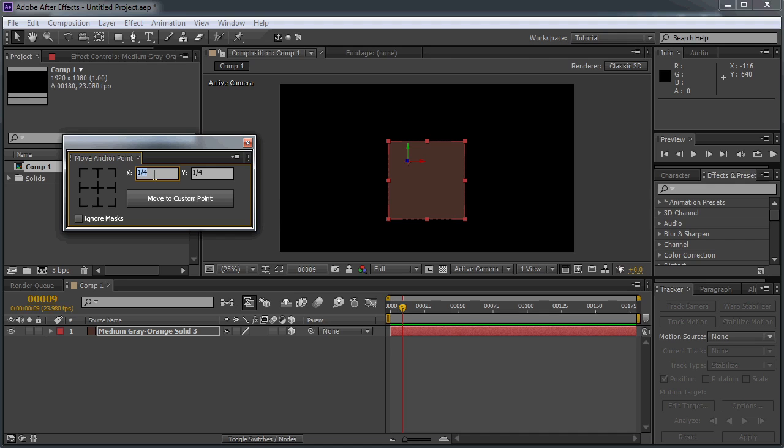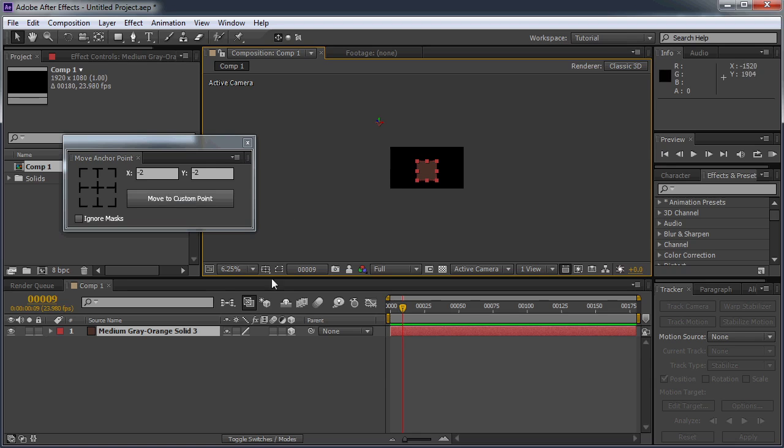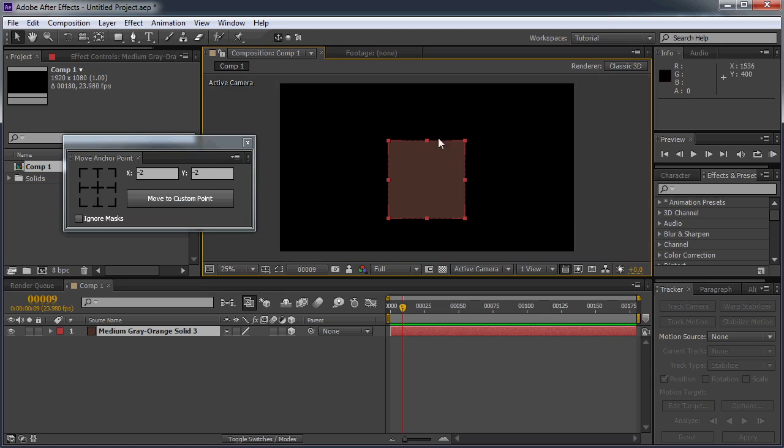And it will move the anchor point to outside the layer. So if I put in, say, negative 2 and negative 2, you can see the anchor point has been moved way out here. So if you wanted to move it to a specific point outside the layer, you can do that. And you can also move to any precise point within your layer.